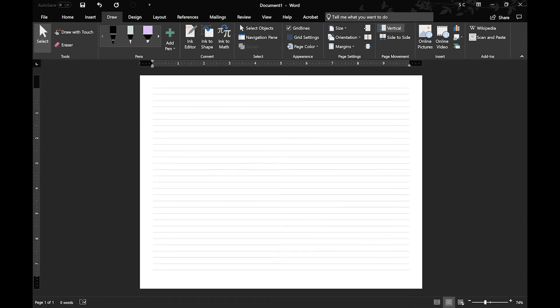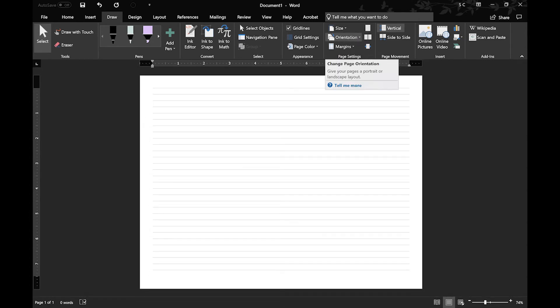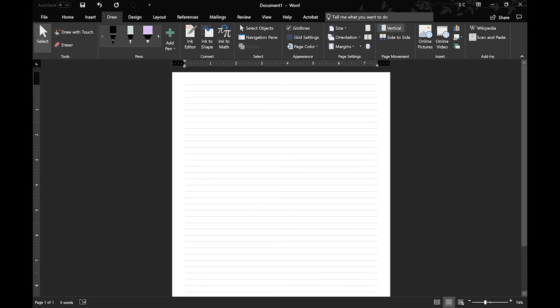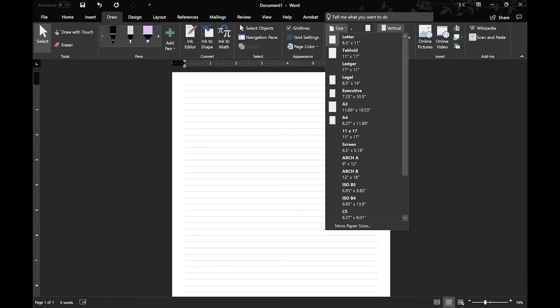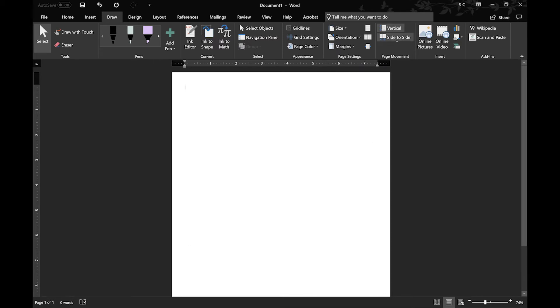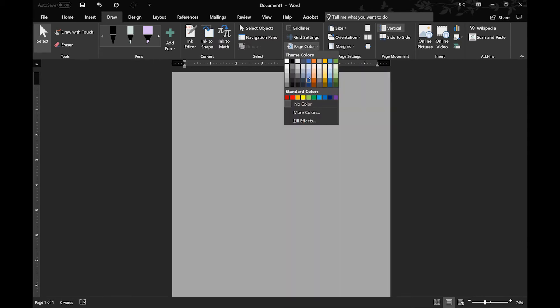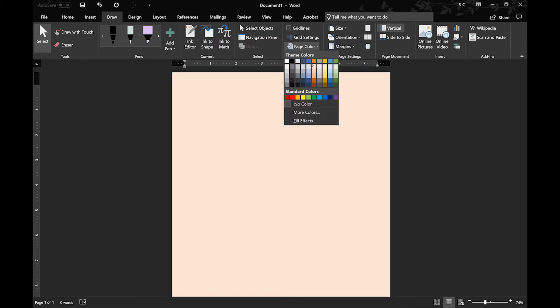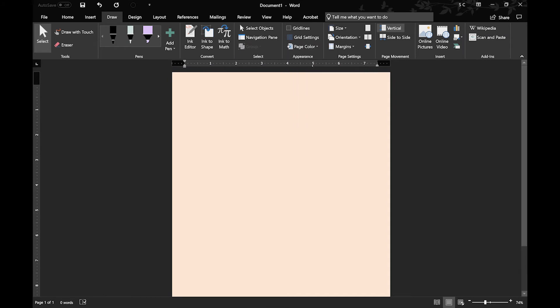You can switch between Landscape and Portrait. I mean, this is all very basic stuff. The size of the paper, depending on your printer or your paper settings. You can change the color of the page.